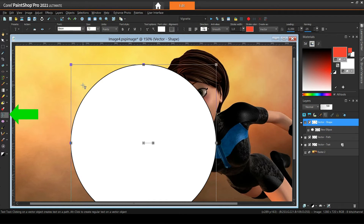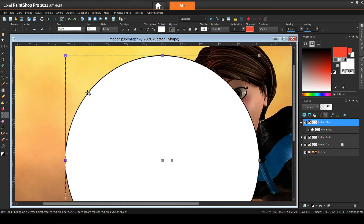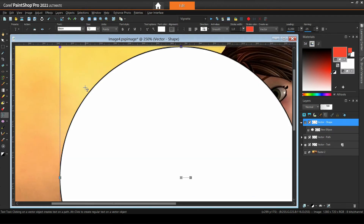With the text tool active, notice how the mouse cursor changes depending on its location relative to the ellipse. Outside the ellipse it shows our familiar icon, meaning the text will not get attached to the shape. Inside the ellipse it shows the T-letter enclosed in brackets, meaning the new text will be wrapped inside the shape. When hovering over the ellipse stroke it shows a curve below the T-letter, meaning the text will get attached to the outline of the ellipse.